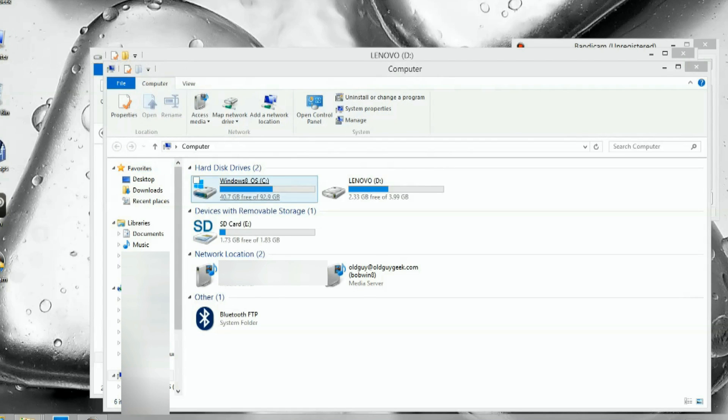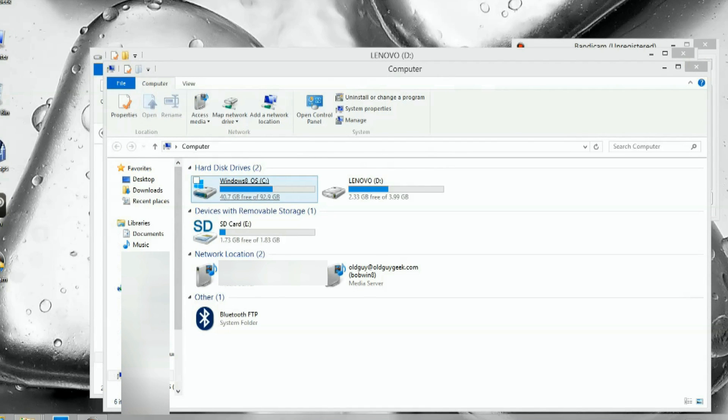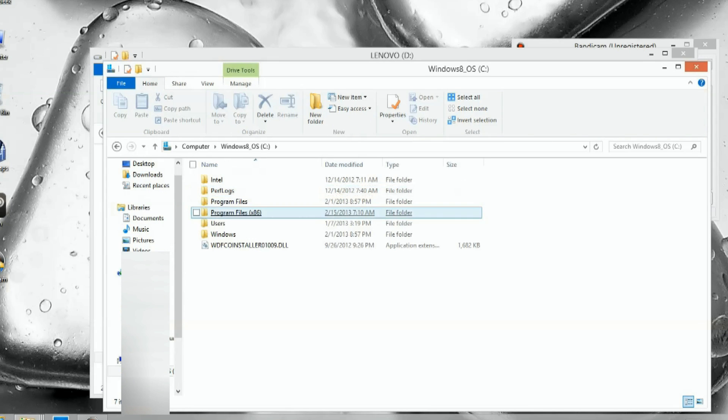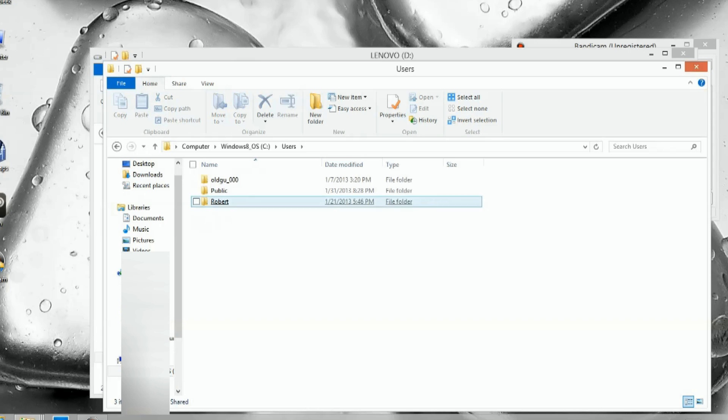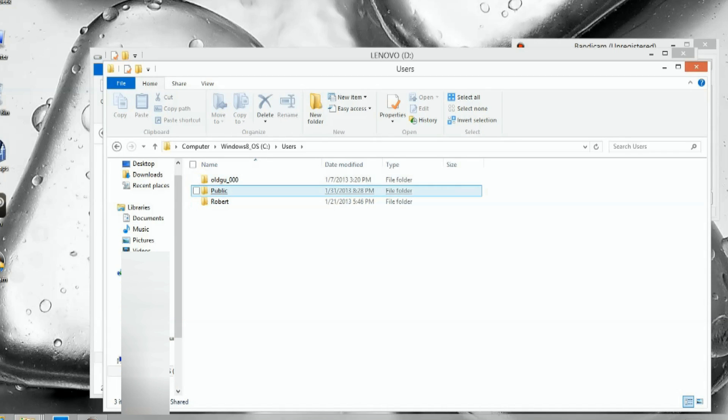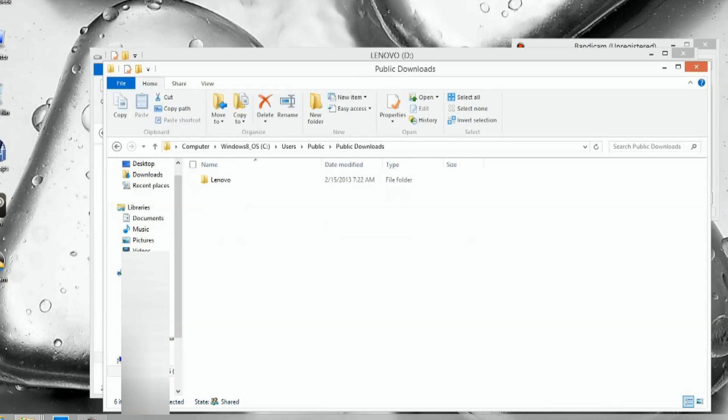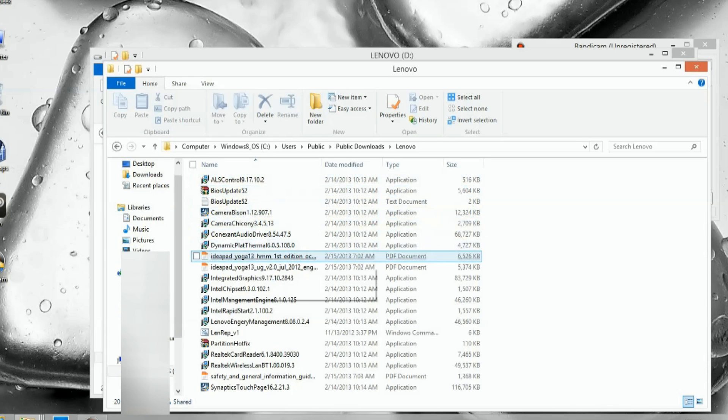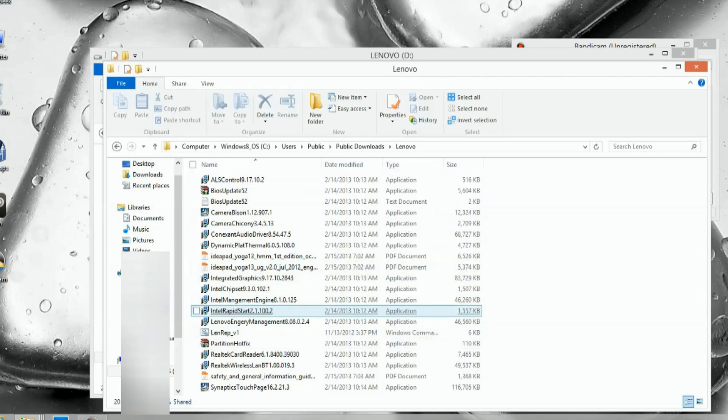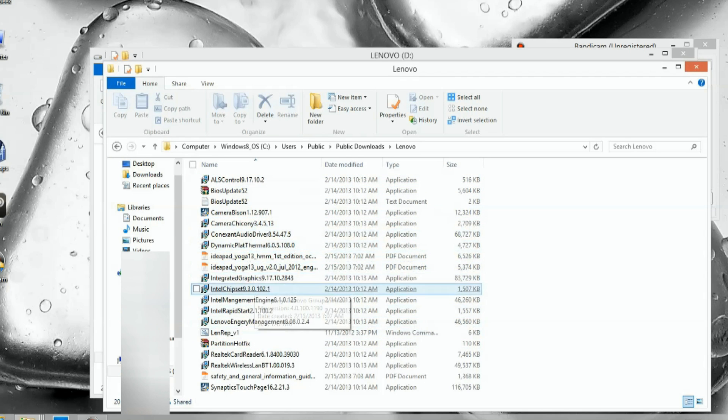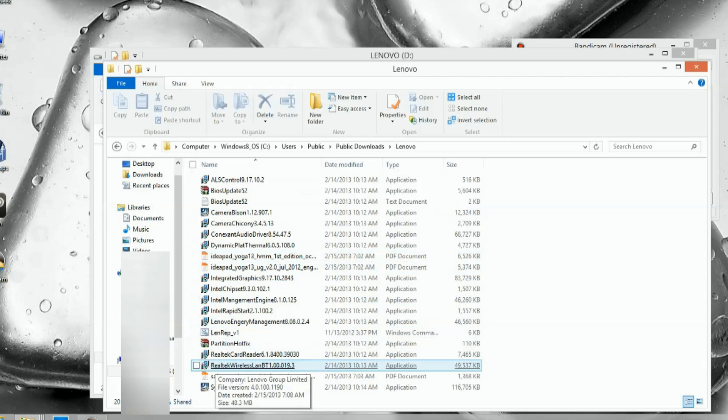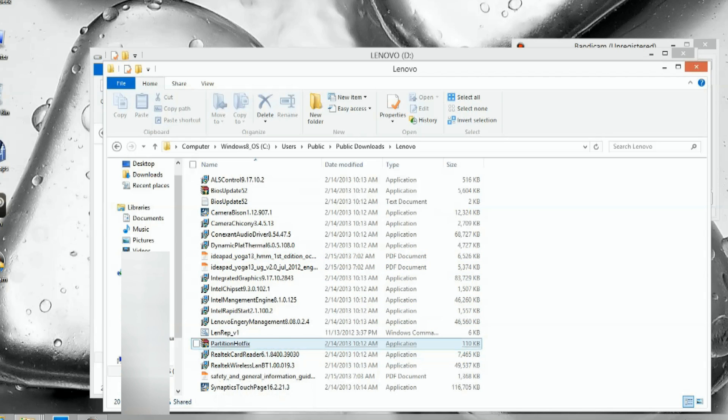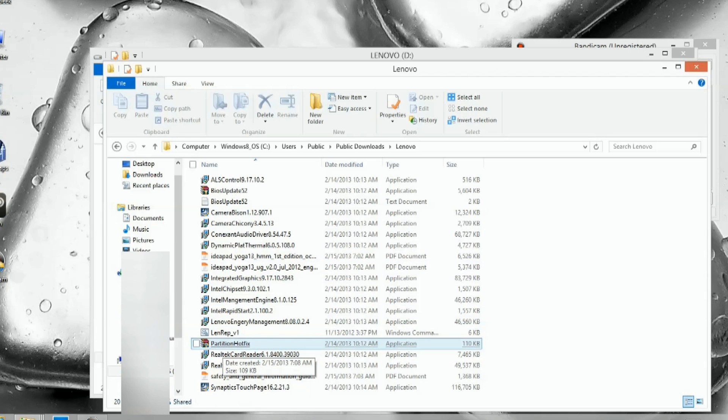You know that I downloaded all the drivers, put them on my system, and renamed them all. You can watch that video if you're not sure about that. I put them in my public directory under a new directory called Lenovo, and there they all are named with their type and version number. Again, go watch that other video.